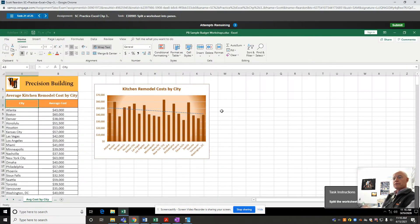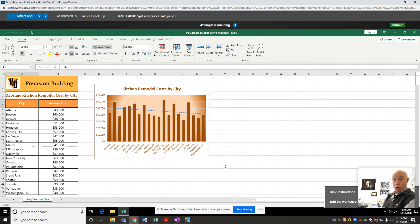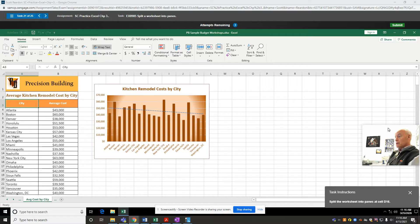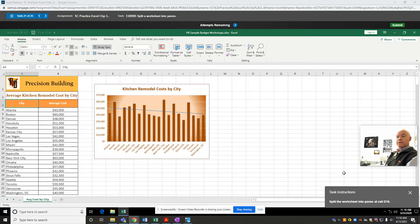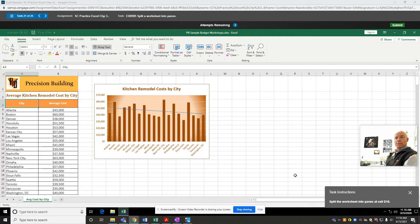Apparently I missed the last five questions a year ago when I created these videos. So here we go with questions 21 through 25 of part two of the SC Practice Excel Chapter 3 exam.